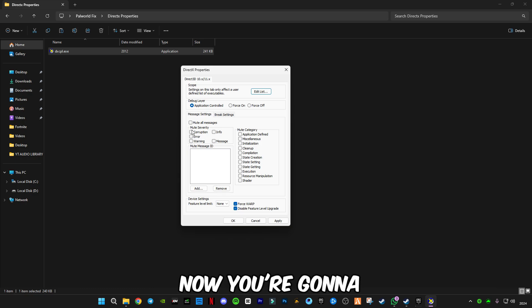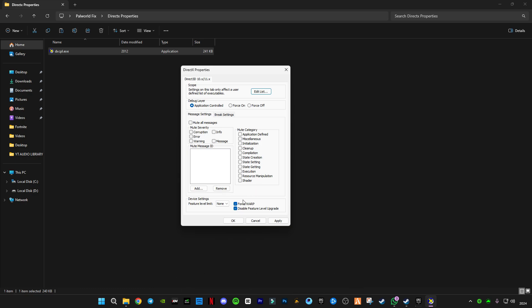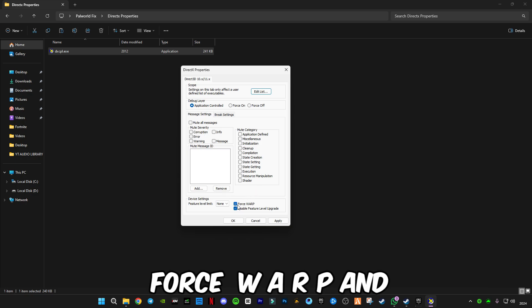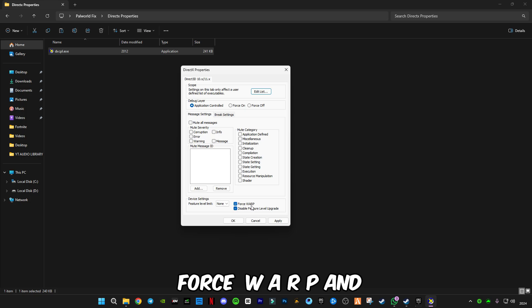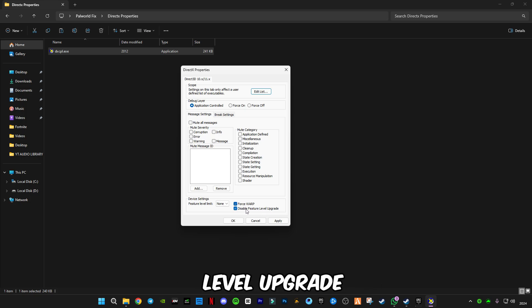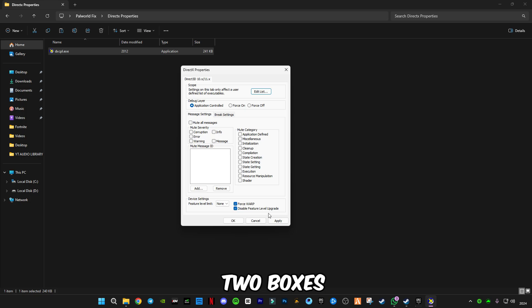Now select Force WARP and Disable Feature Level Upgrade. Check these two boxes, click Apply, click OK, and that's it.